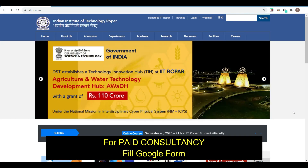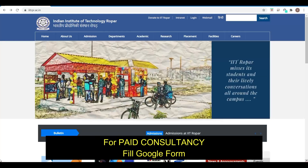Now IIT Ropar has also come up with forms for PhD. We are going to go into detail about these forms in this video.